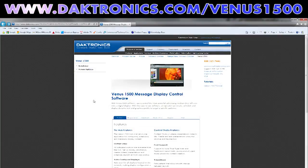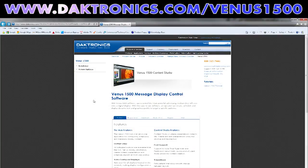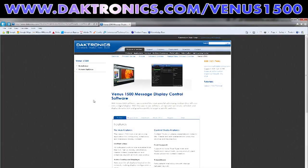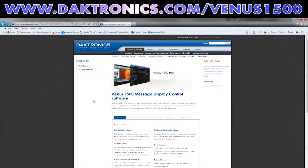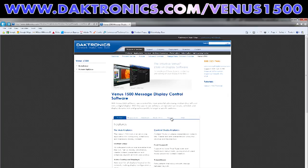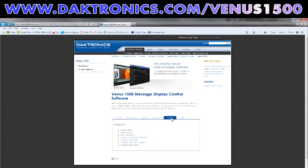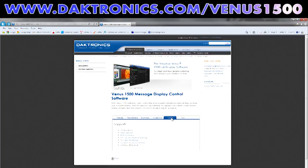For additional training information, visit www.daktronics.com/venus1500 to see a list of additional training options and video tutorials.